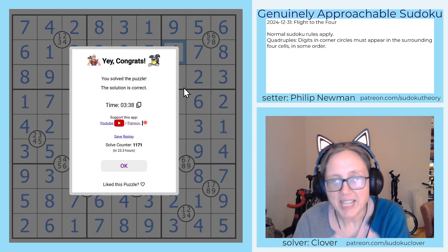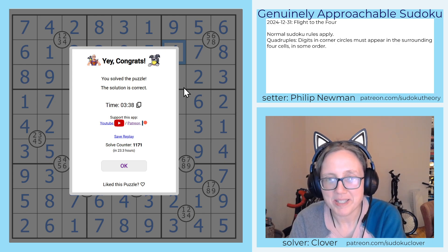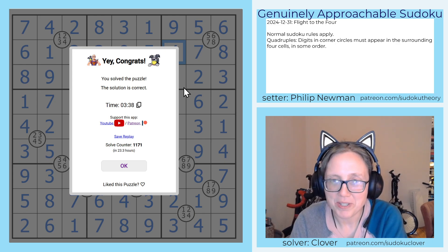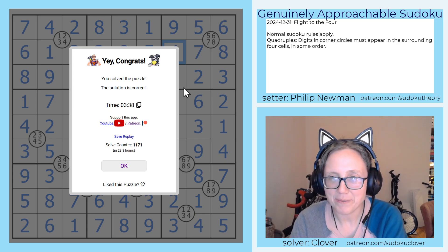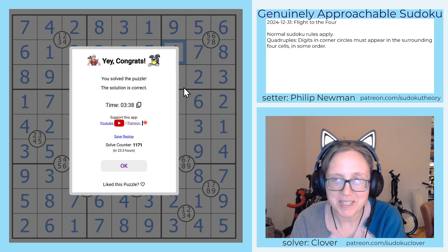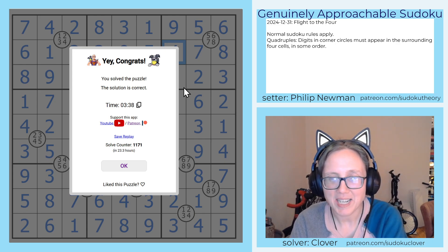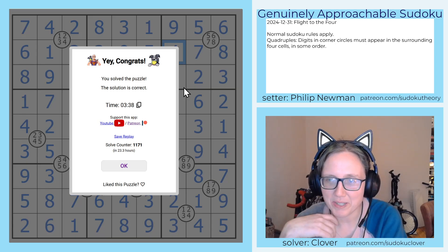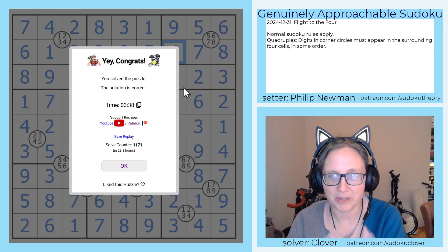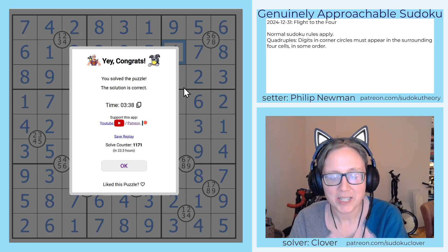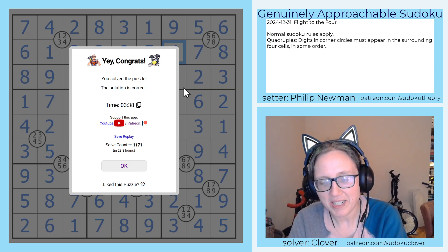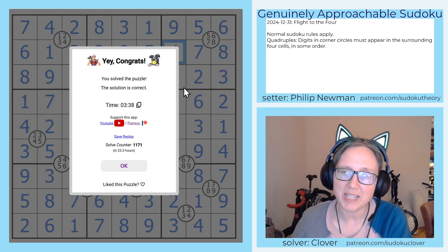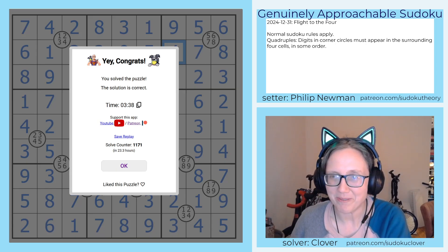And that is how you solve Philip Newman's lovely quadruple Sudoku, Flight to the Four. Hope you guys enjoyed that one. I will post a link to solve it yourself in the description below this video. Go ahead and check that out, and I will see you again three days from now.